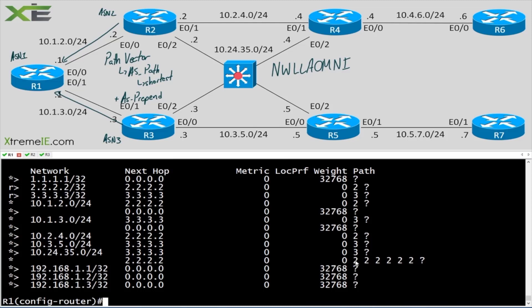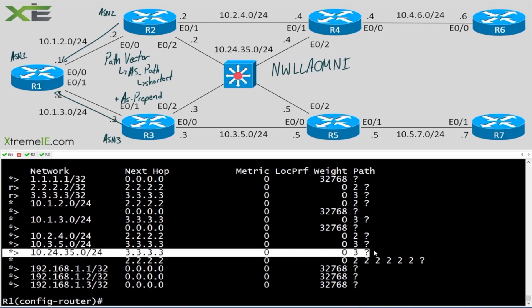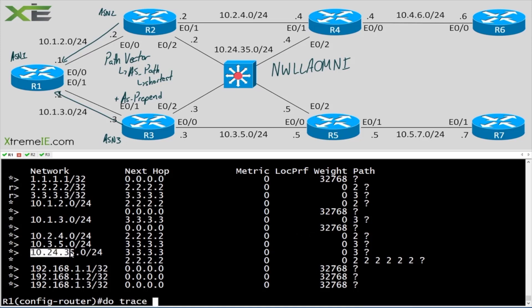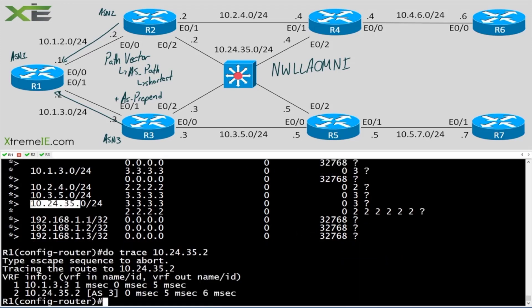Now we see the original autonomous system we were traversing plus the five we added. We've flipped over to R3 because now there's a shorter autonomous system path going through R3. If I do 'do trace 10.24.35.2' — which is the address hanging off R2 — I'm going through R3 to get there.